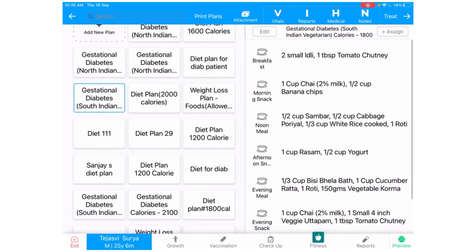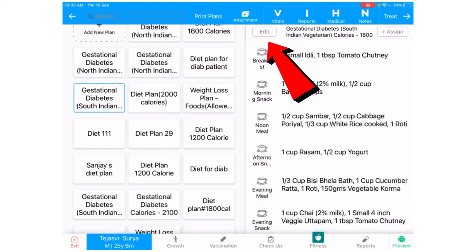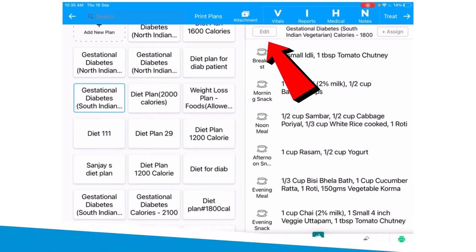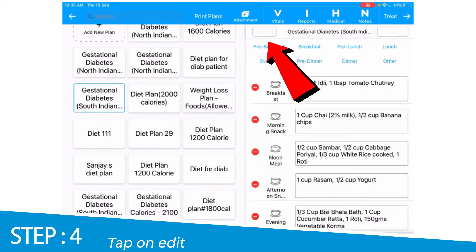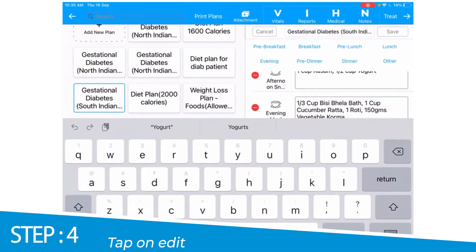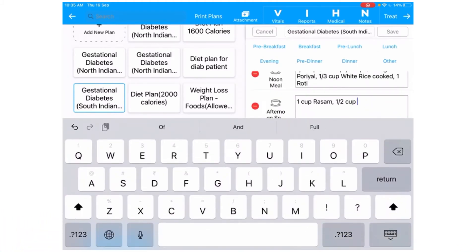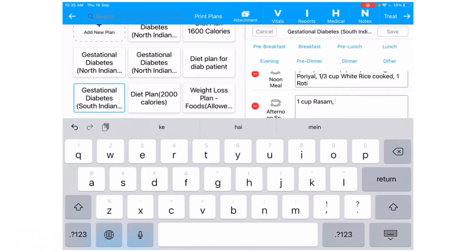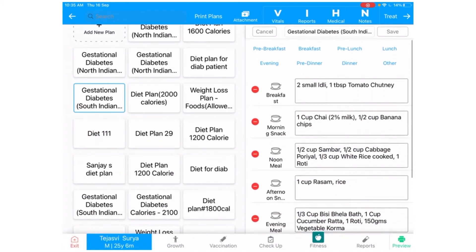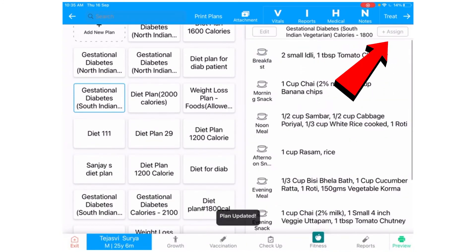On your right-hand side, you can see the diet plan details and edit it as per your requirements. Once you're done editing, click on the assign button on the top right of the screen.